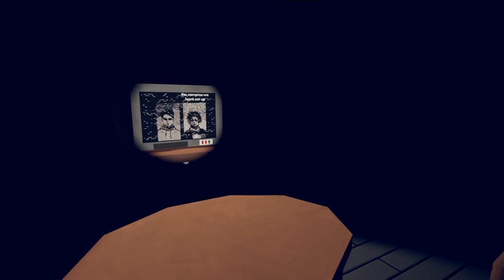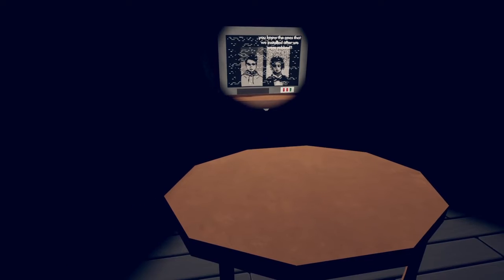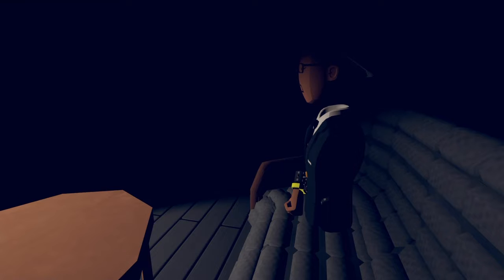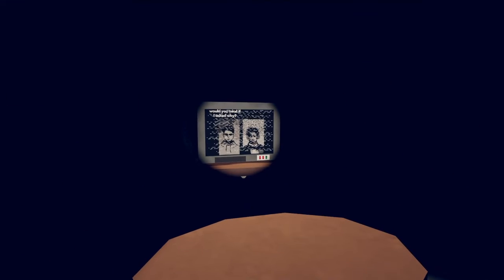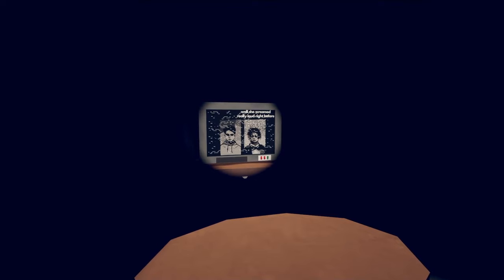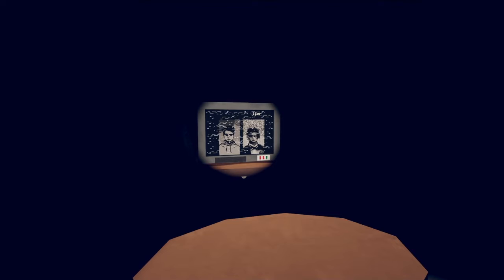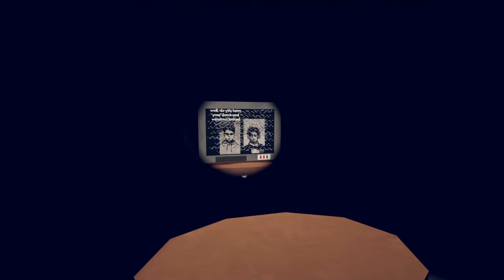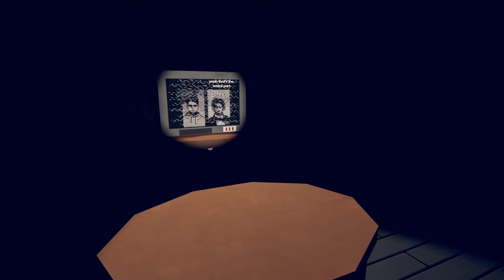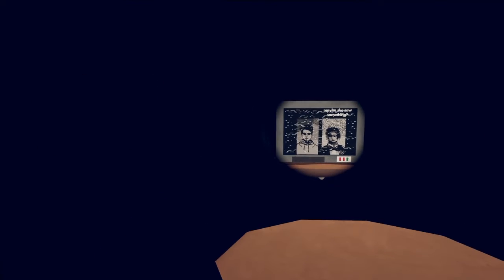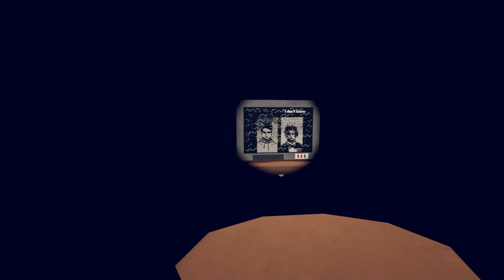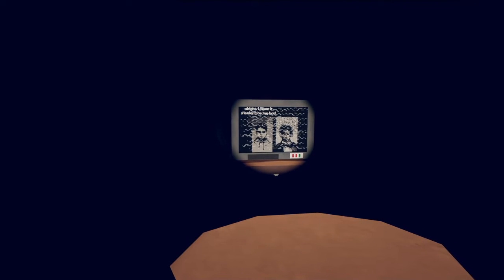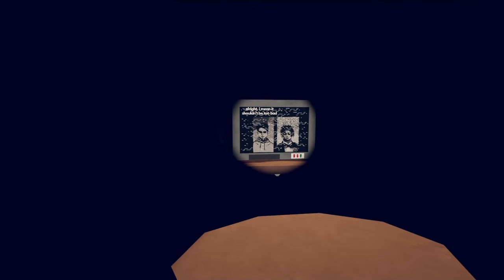Come over and turn on the cameras we have set up. Hell no bro, your mom got knocked out by something in your house, I ain't going there. Would you mind if I asked why? Well she screamed really loud right before I found her on the ground. Do you have your windows locked like what the broadcast told us to do? Yeah, that's the weird part. Maybe she saw something, I don't know.